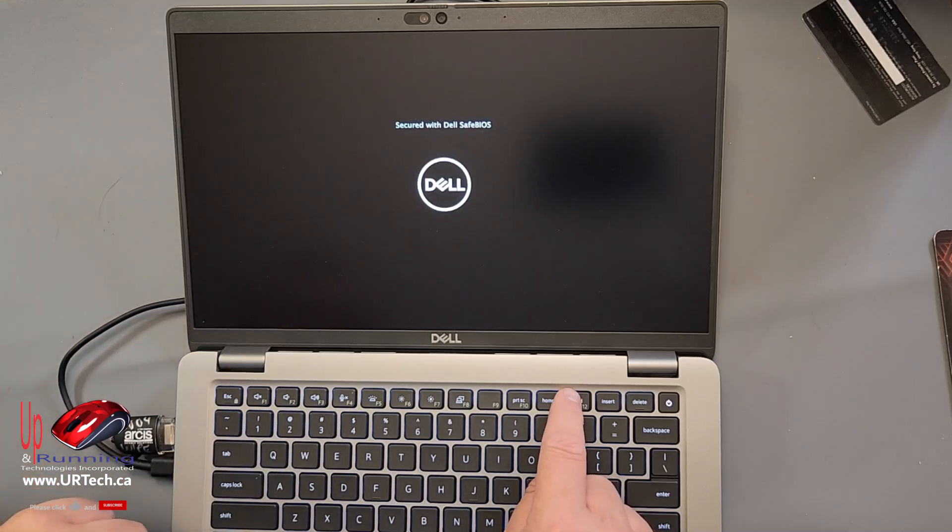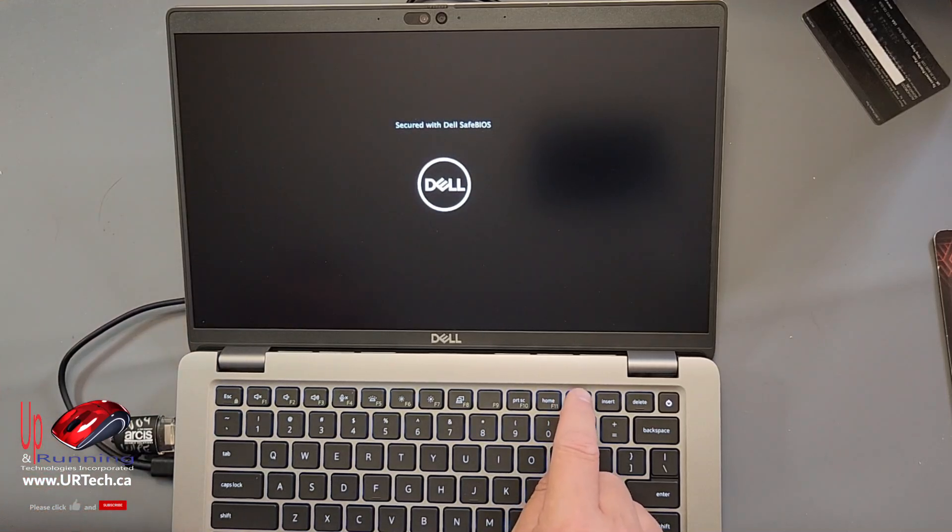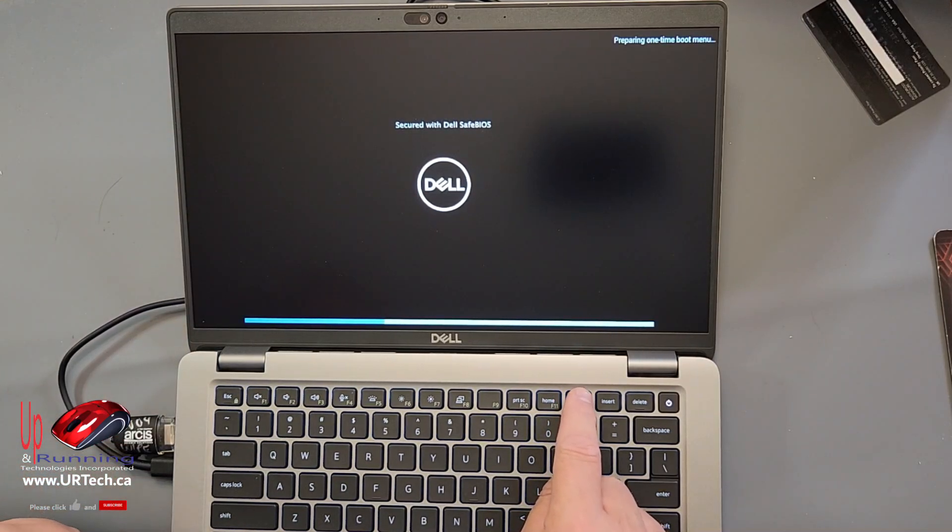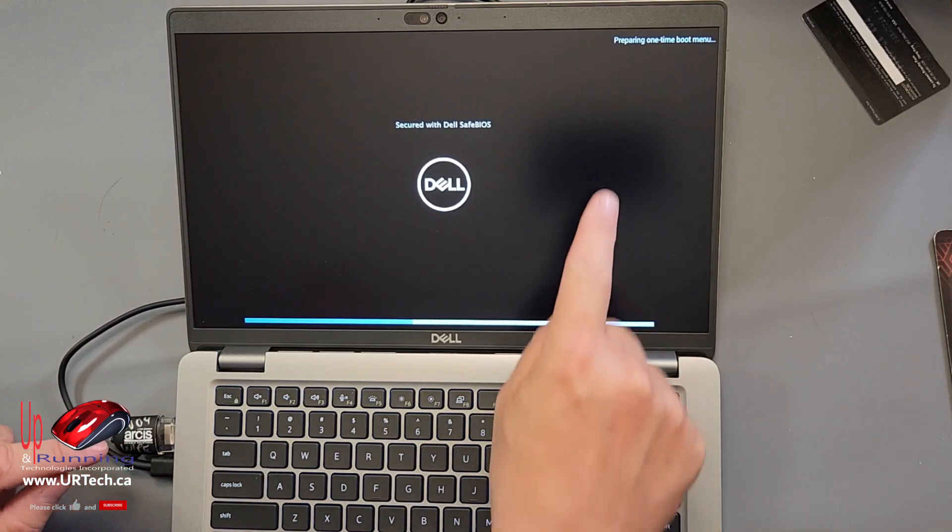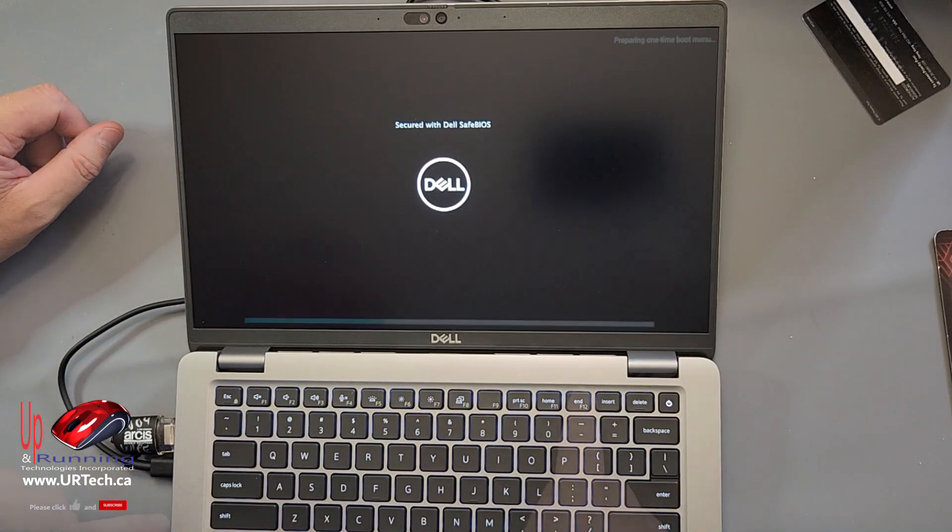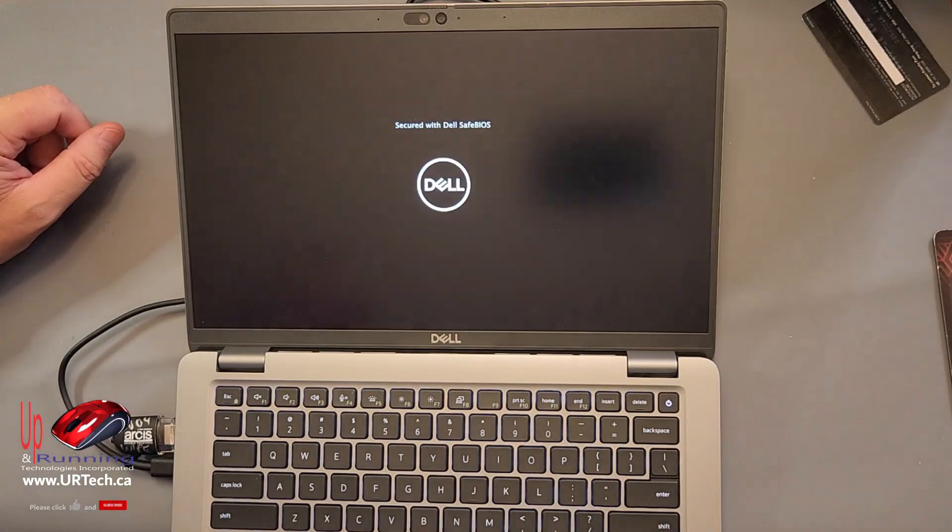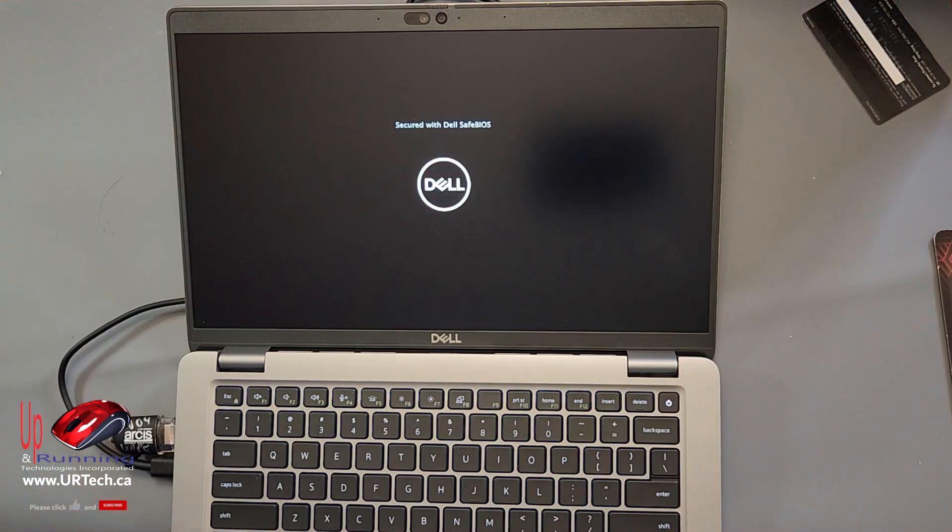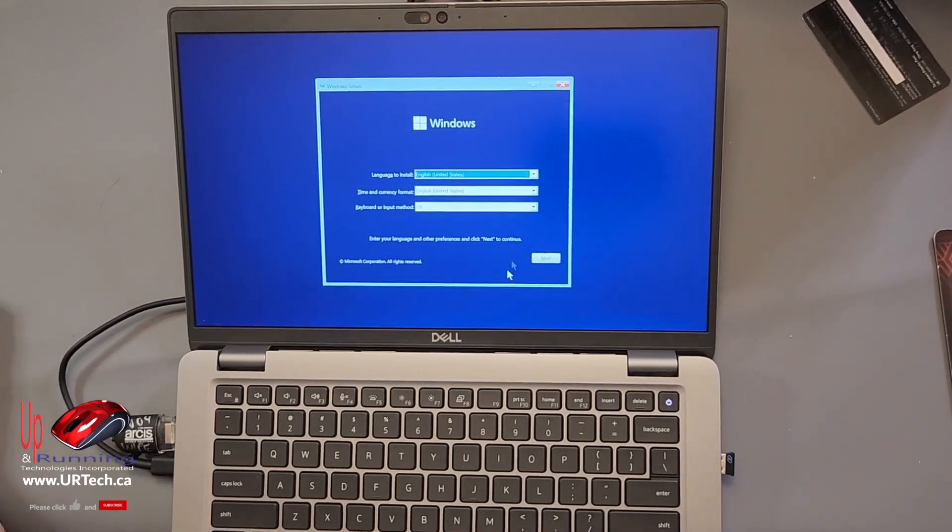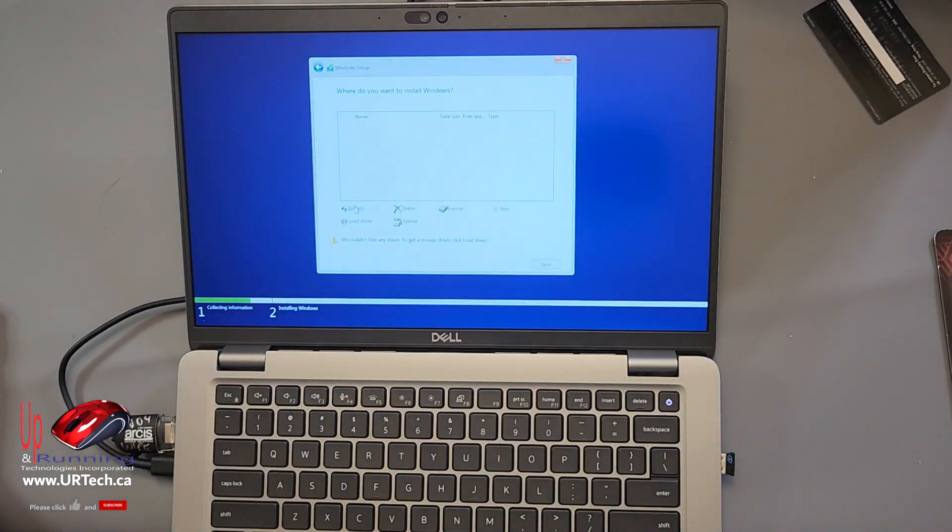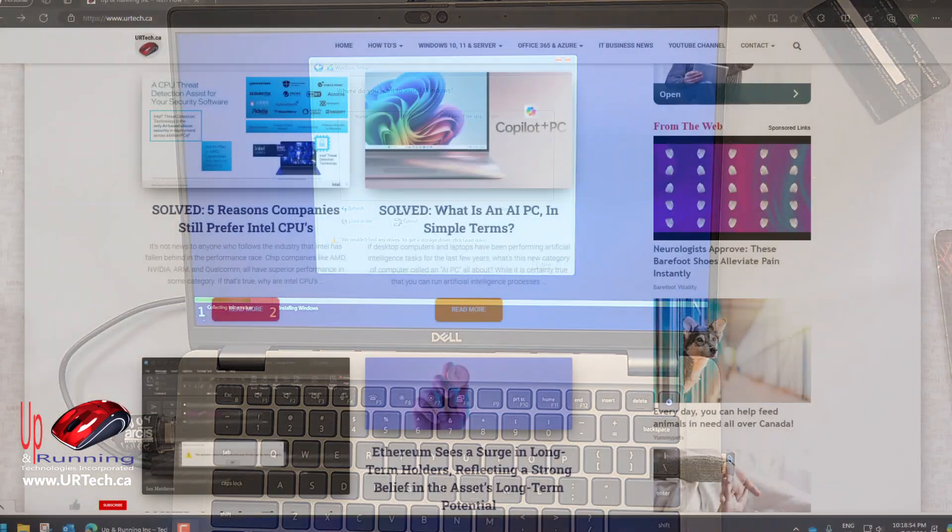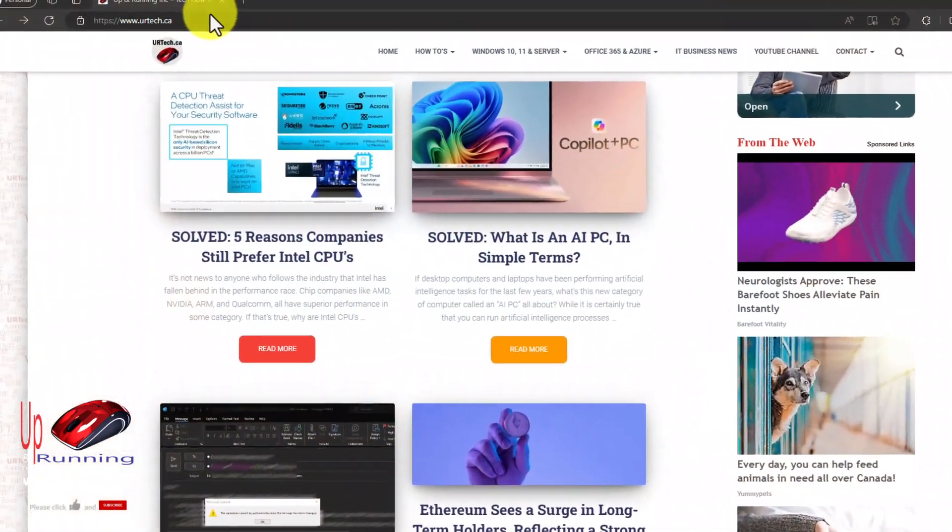Press F12 because I want to load off of the USB stick. One time boot. There it goes. Yay. We're going to have to load drivers from Dell. So let's get those.